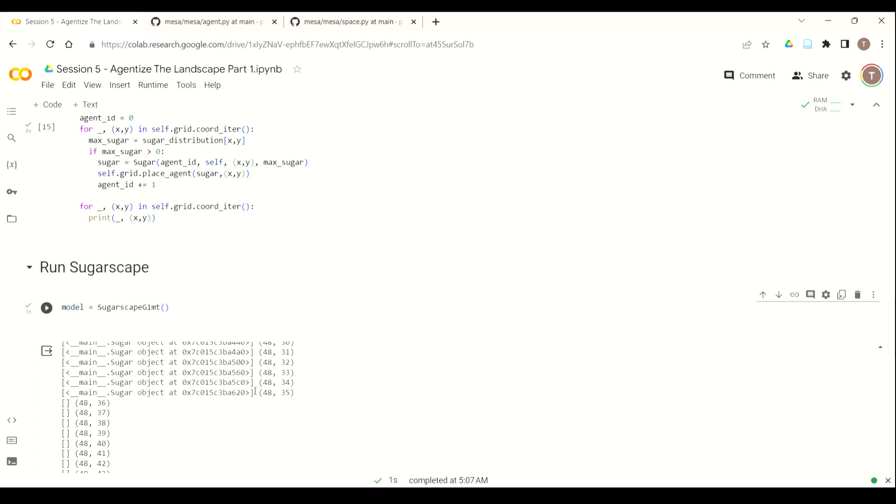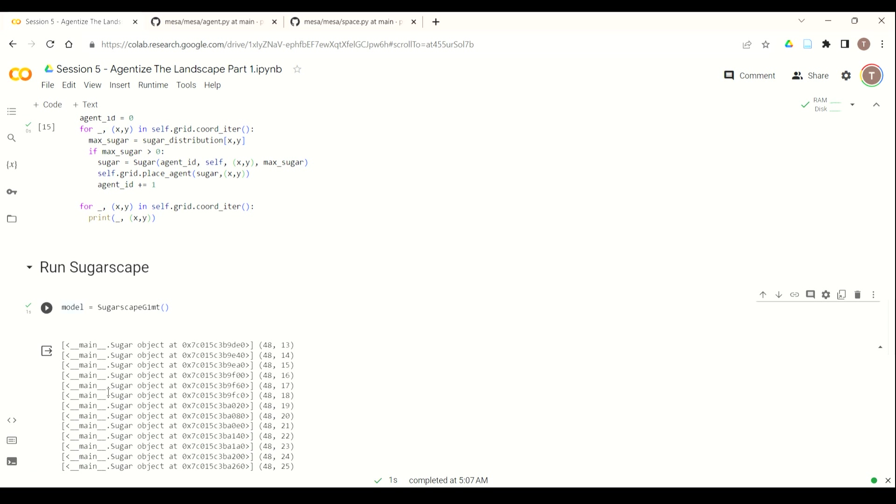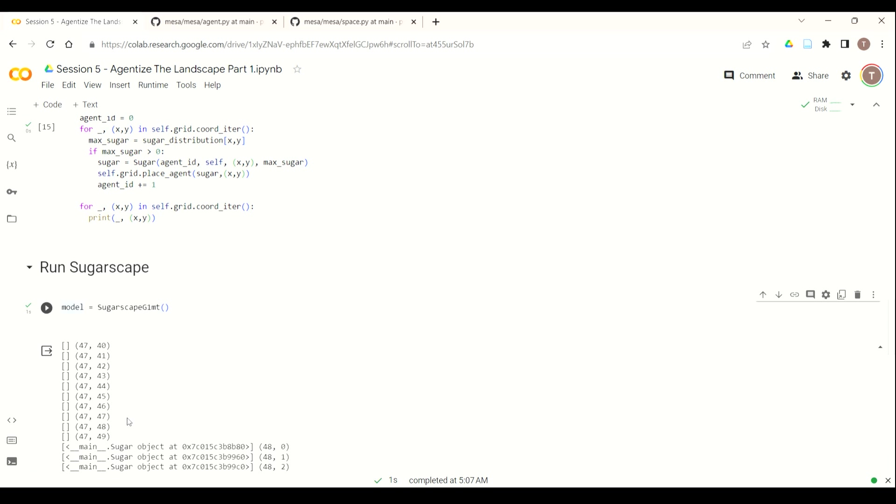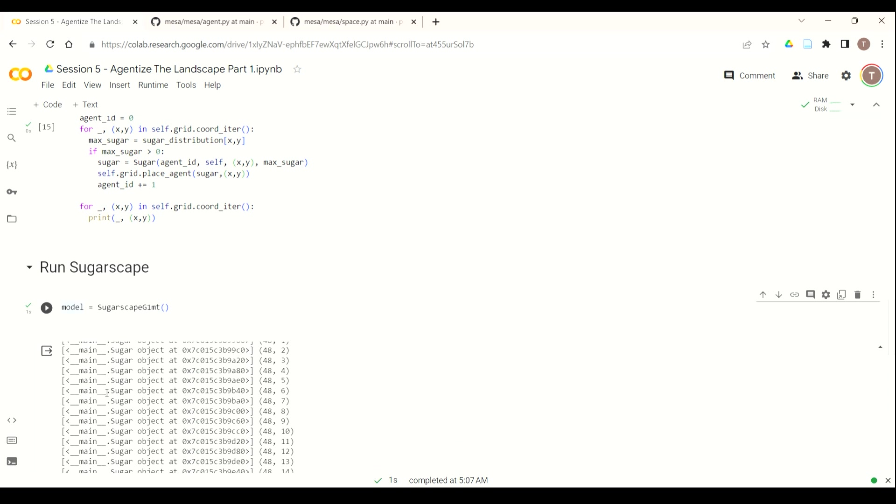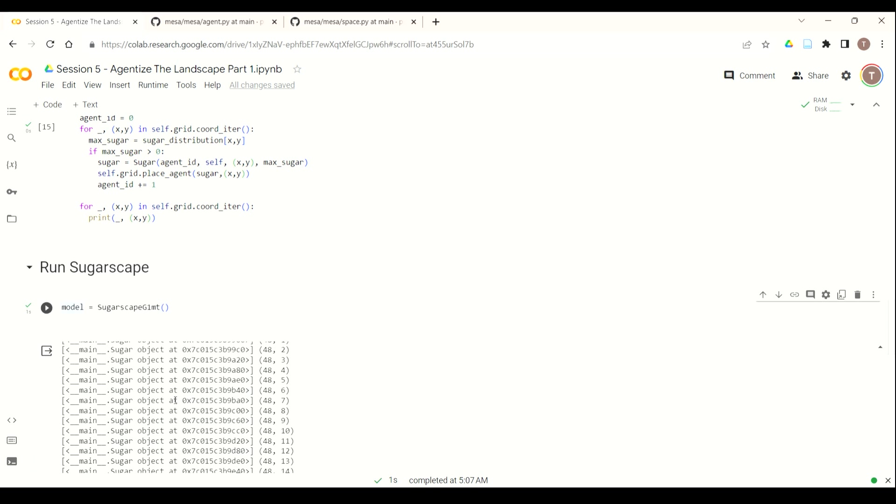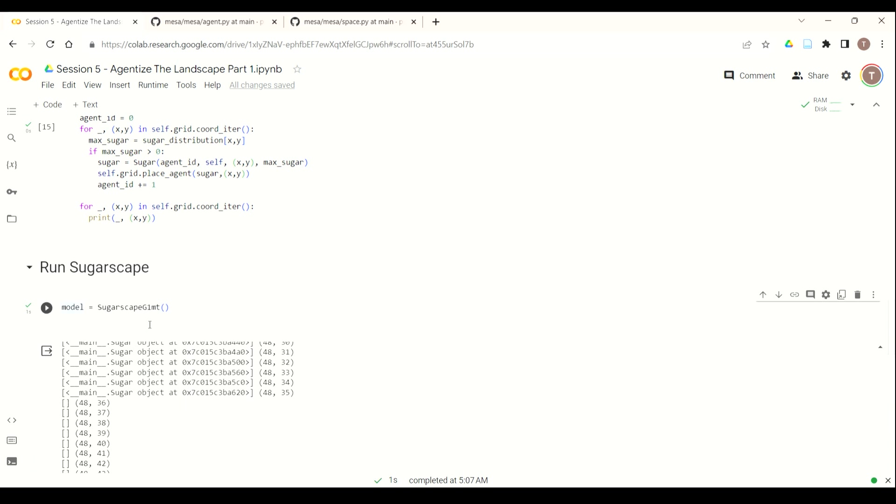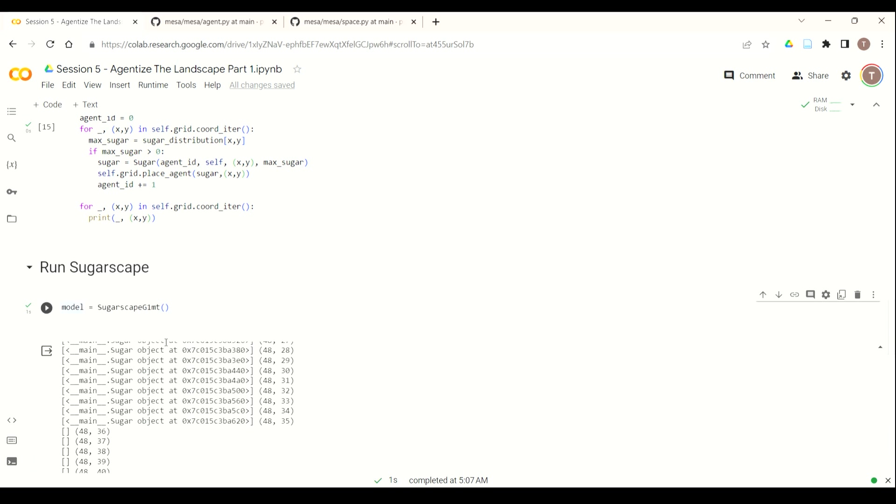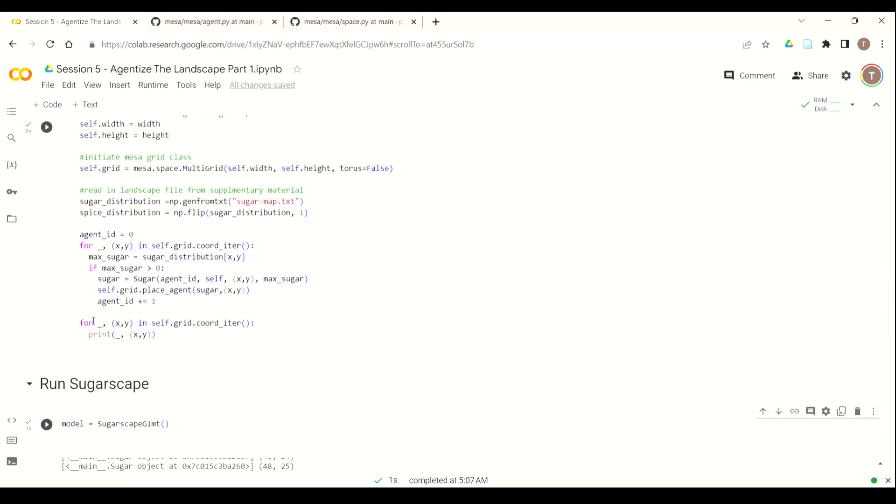So now as you go through, you can see if there's a cell with sugar in it, you can see some don't. Now you can see a sugar agent object at a specific hexadecimal memory location. So that's where you see the capital S for sugar, and it's located at this specific memory location. So now that there's something in that grid cell, you get that agent object.